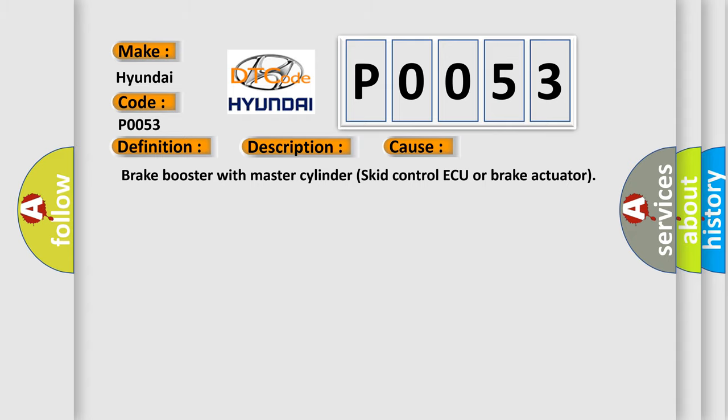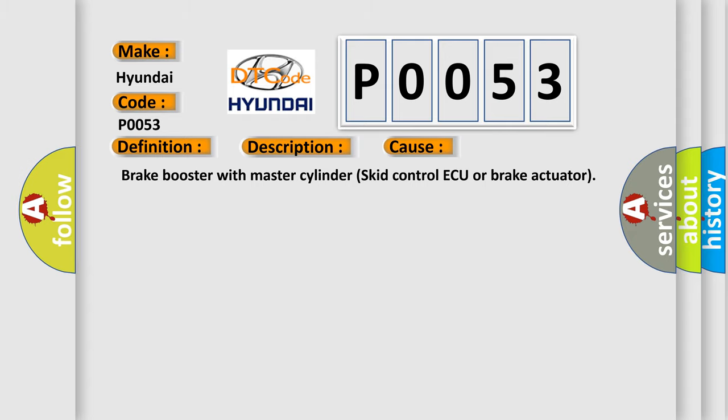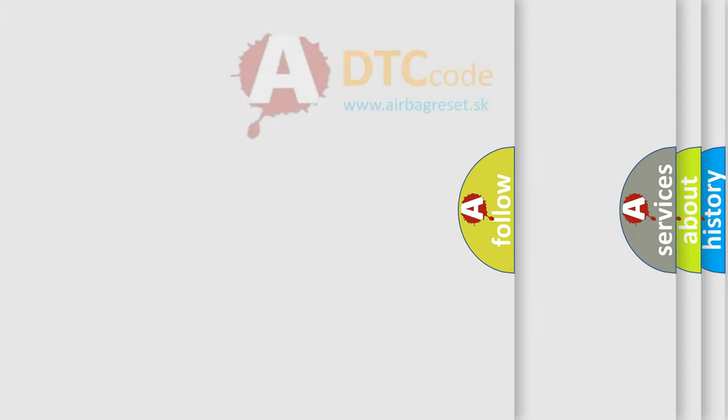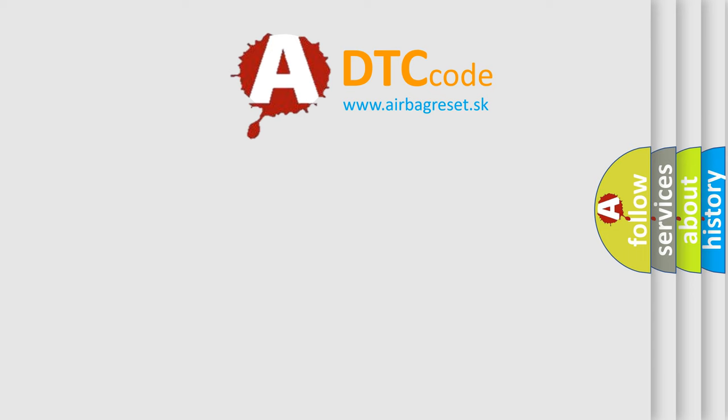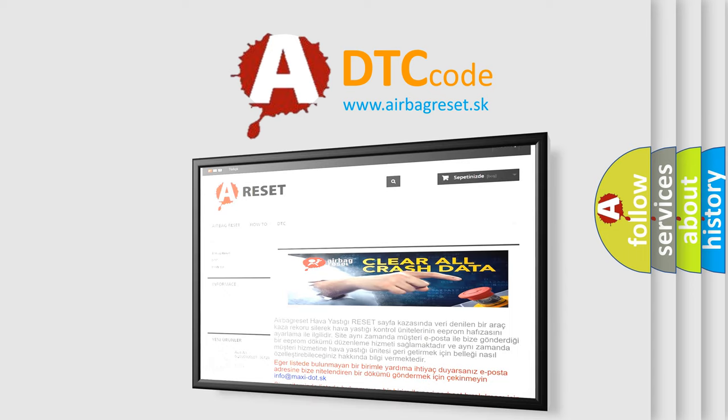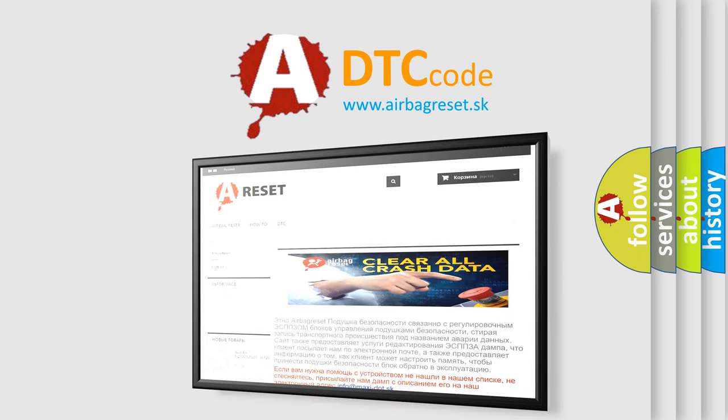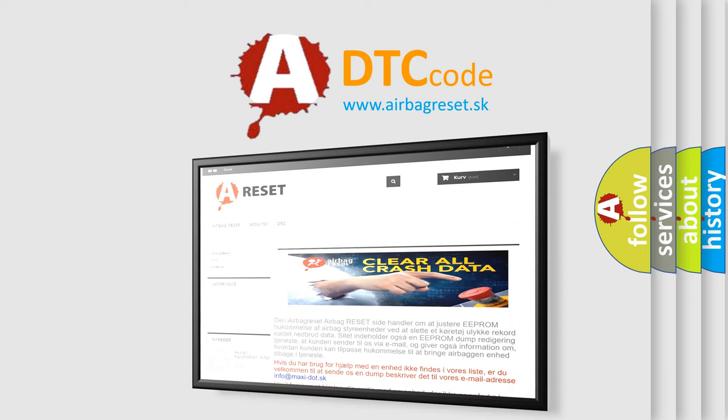The Airbag Reset website aims to provide information in 52 languages. Thank you for your attention and stay tuned for the next video.